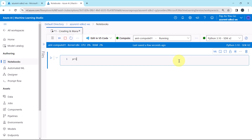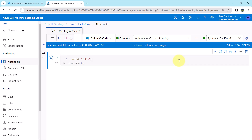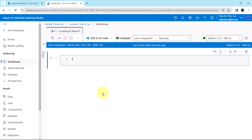Let us write some sample code. Print 'Hello' and execute. Great, it's working fine. To create the workspace, first we have to import the libraries.